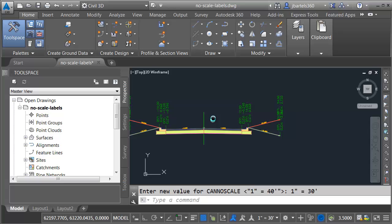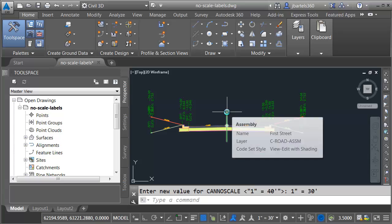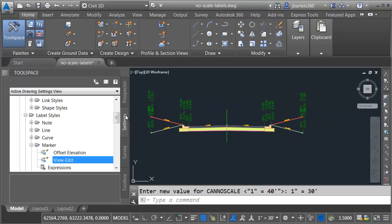Next, I'm going to create some new styles. I don't want to change the ones that are in this drawing. I'm going to create some new ones. Let's take care of the code set style first. I'm going to hover over the assembly object, and I can see it's using a code set style called View Edit with Shading.